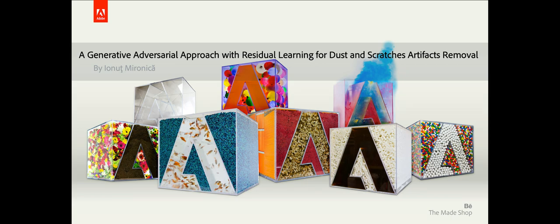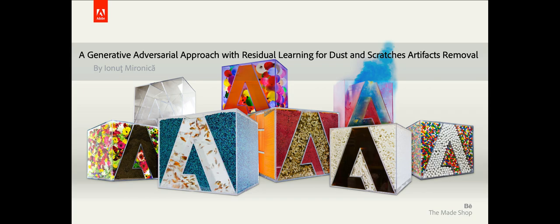Hello, my name is Jonas Vironica and I am a researcher at Adobe Romania. Today I will present the paper: A Generative Adversarial Approach with Residual Learning for Dust and Scratches Artifacts Removal.